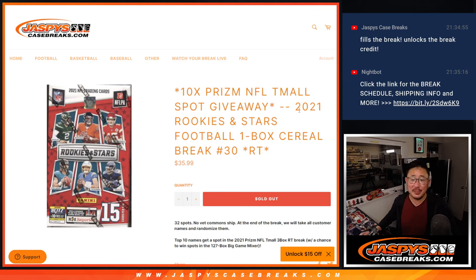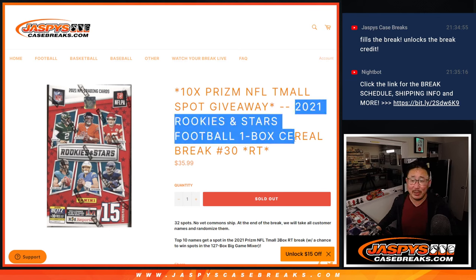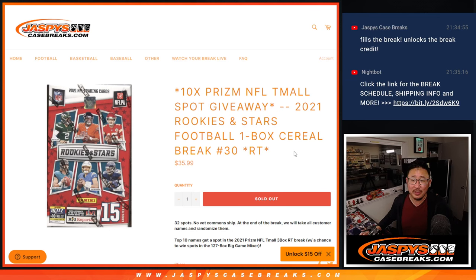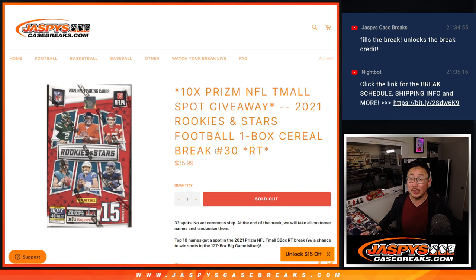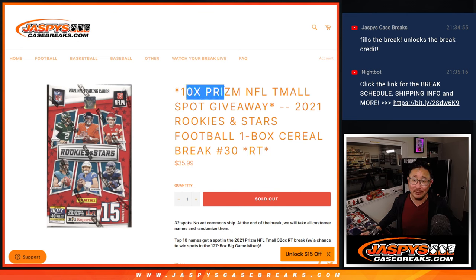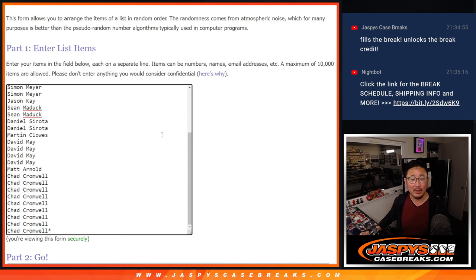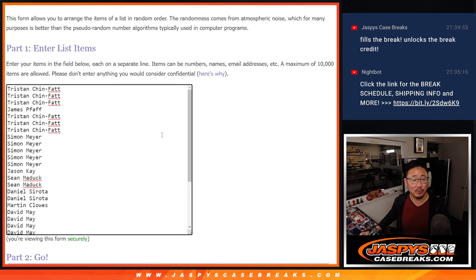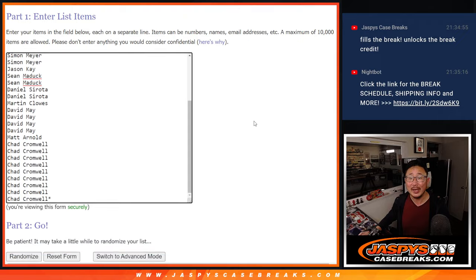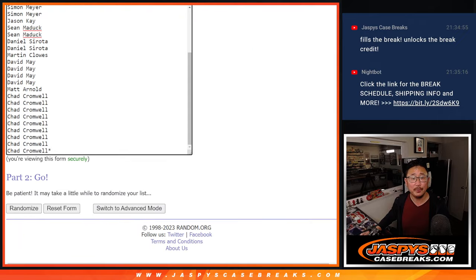Hi everyone, Joe for Jaspi's CaseBreaks.com coming at you with a 2021 Rookies and Stars football cereal box break. Random team number 30, 10 of those Prism NFL team all spot that's being given away here. Big thanks to this group for making it happen. Appreciate it.